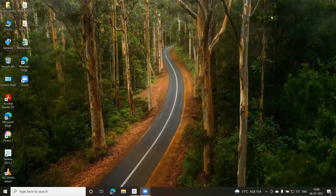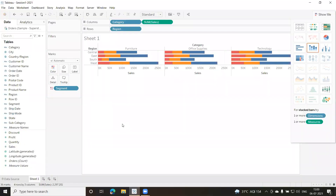I hope my screen is visible now. Let me start with Tableau. This was the chart we had done on Sheet 1, and we had saved this file as well. The name of my file is 'Session One 2021'.